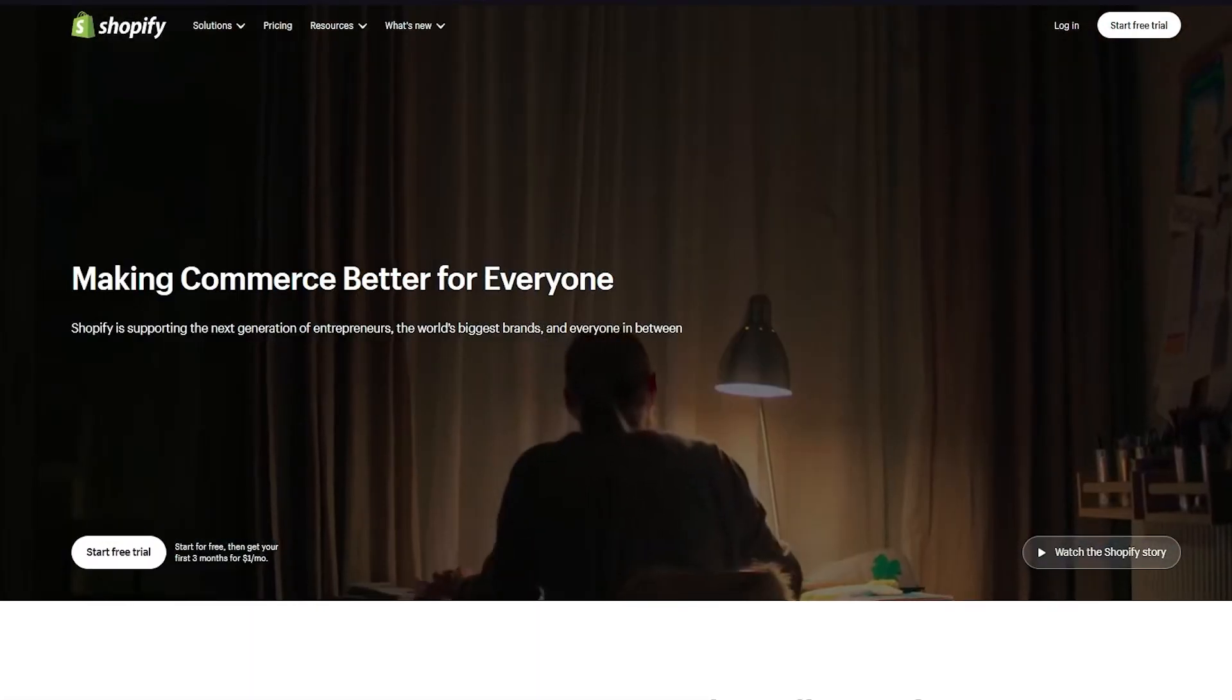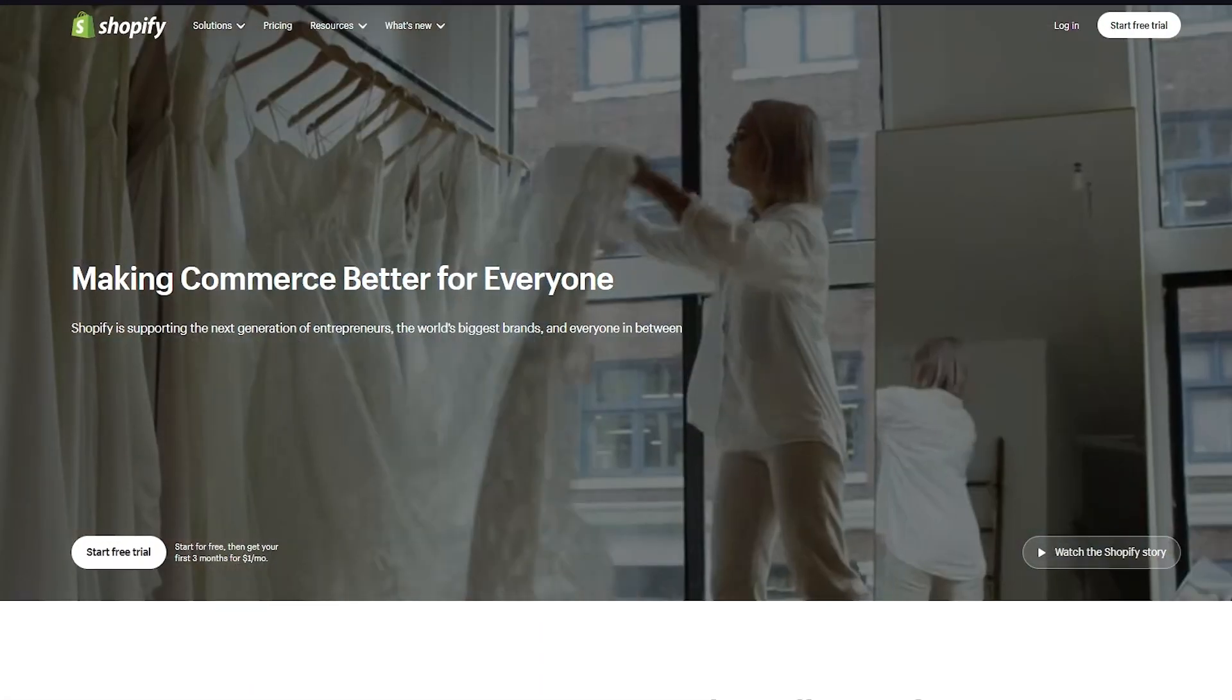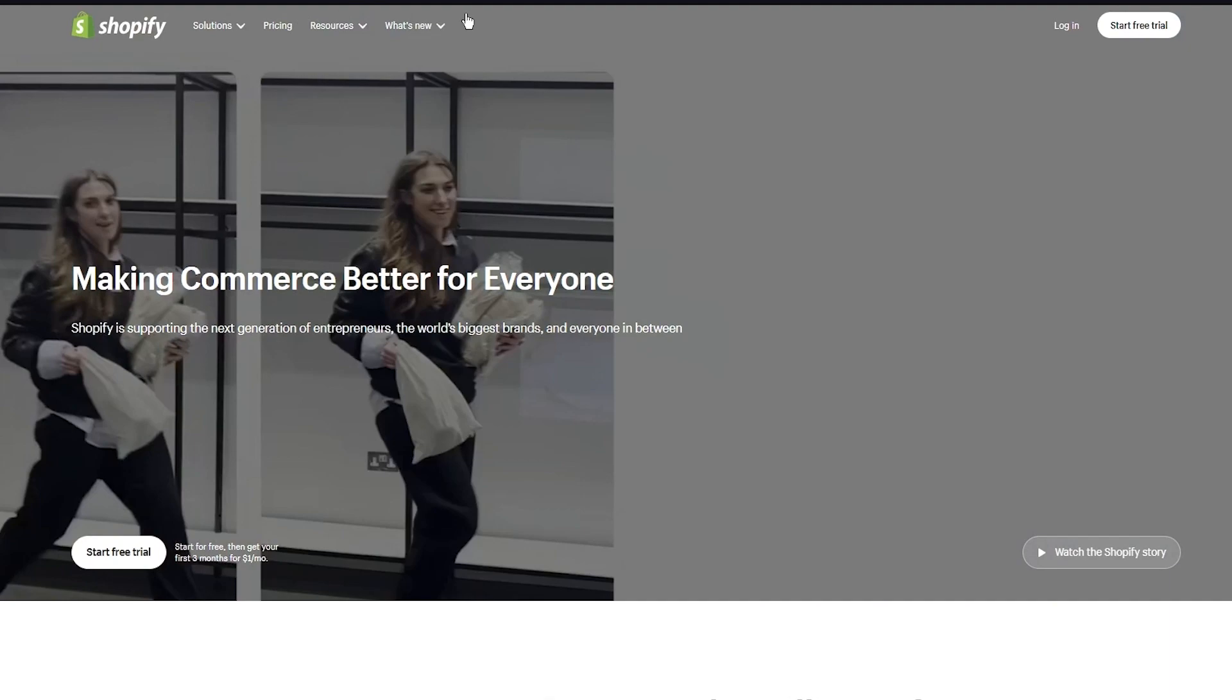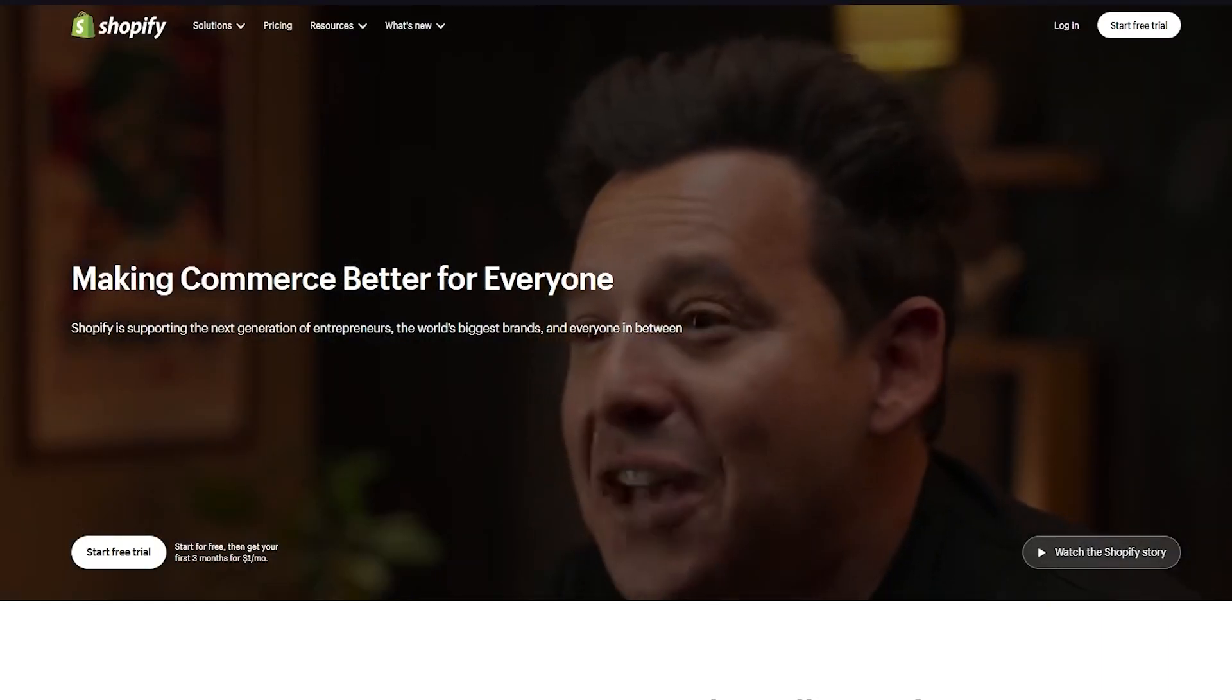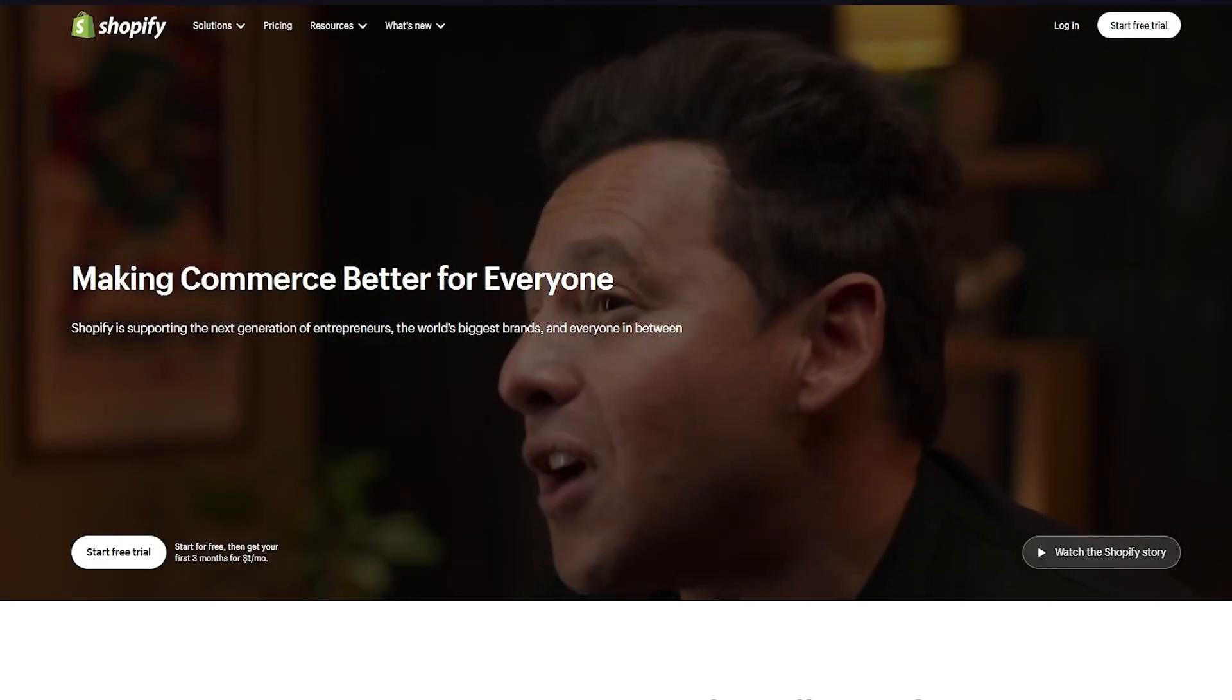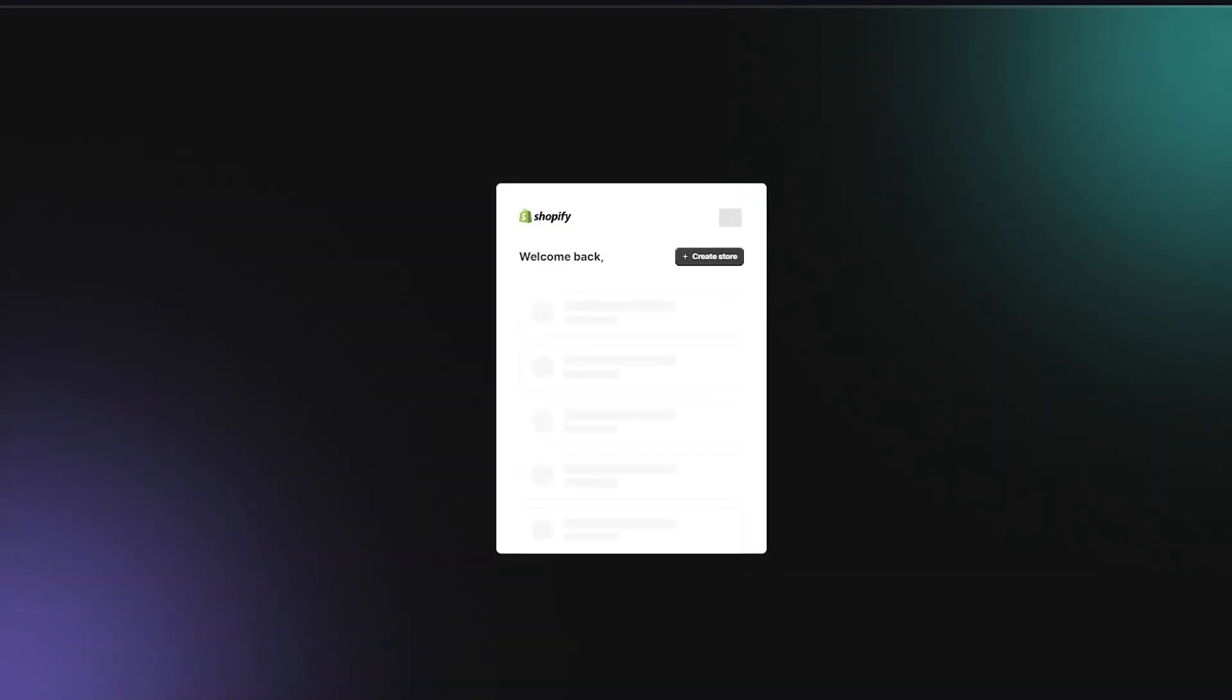To start things off, we're going to come over to Shopify and log in with our account. As we log in, let's discuss the in-depth analysis of Zendrop.